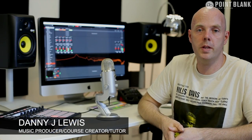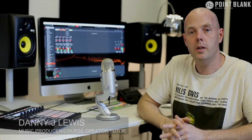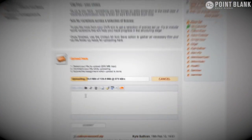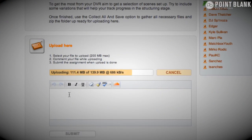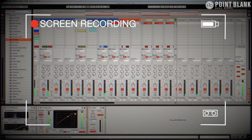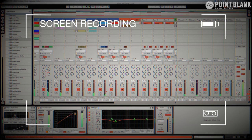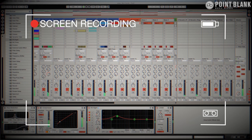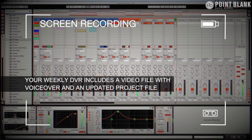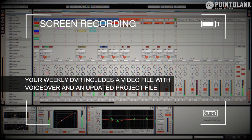DVR stands for direct video response. And the concept is really simple. You upload your Ableton, Logic or Cubase project file to your tutor. You download it and then push record on the screen capturing software and evaluate your work. So basically giving you one to one feedback.